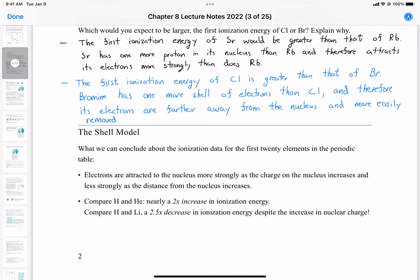If we compare hydrogen and helium, we see a two-times increase in ionization energy. But if we compare hydrogen to lithium, we see about a two-and-a-half decrease in ionization energy despite the increase in nuclear charge. This tells us that electrons are being added to different shells of the atom — unlike what we previously thought, electrons are not all located in the same place around the atom, so they don't all feel the same force of attraction.